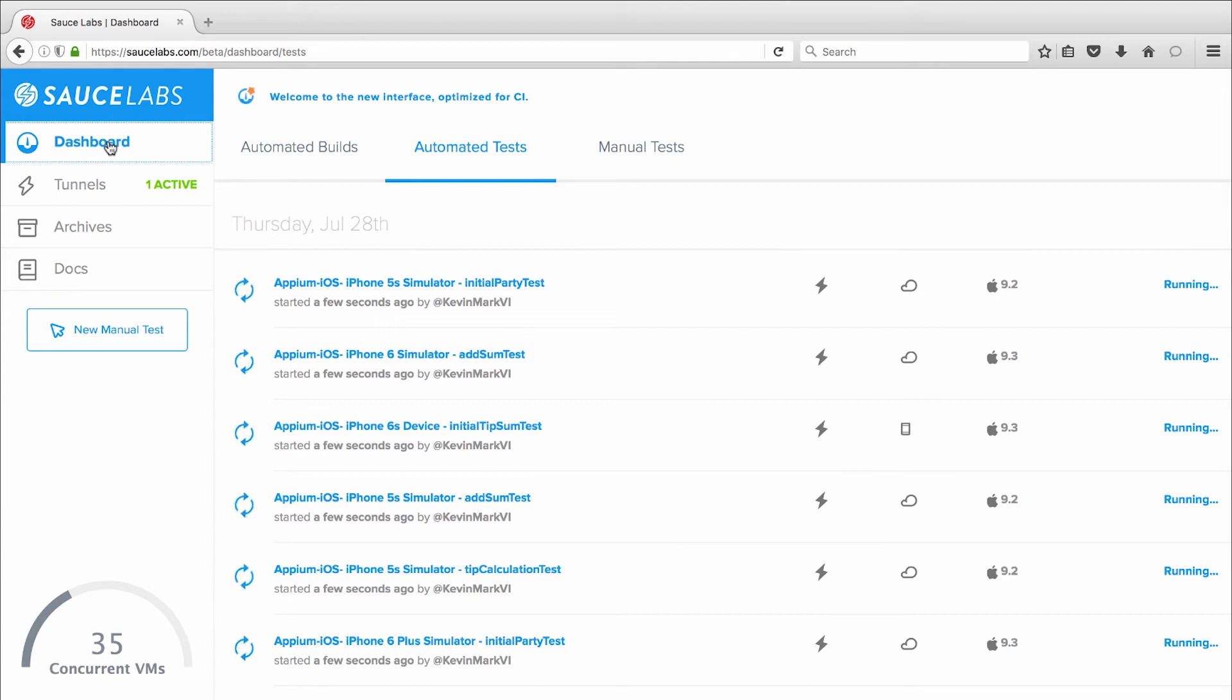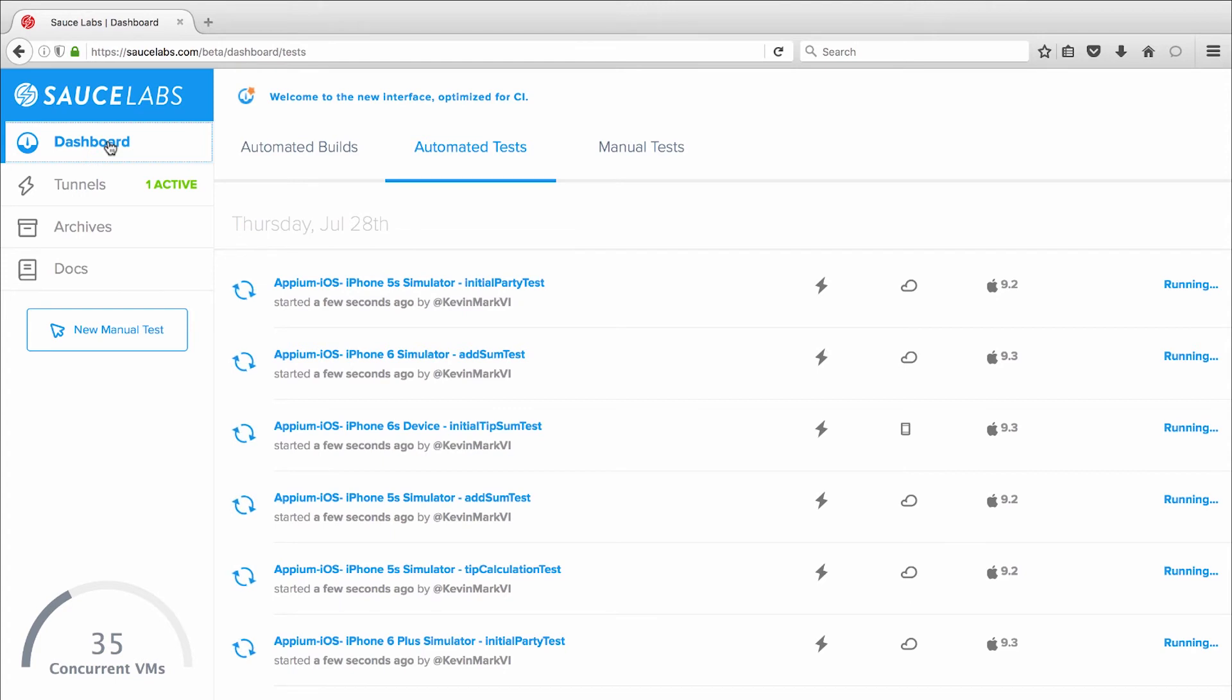So I never have to worry about data from residual tests causing false positives. In fact, Sauce Labs has a 95% reliability rate for real devices running both iOS and Android. That's the highest in the industry.